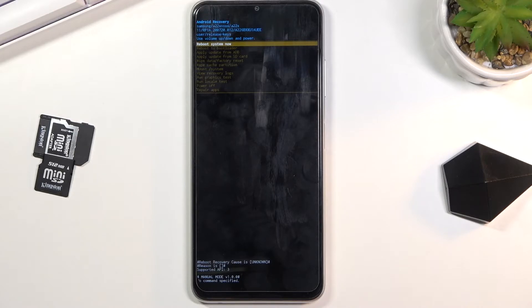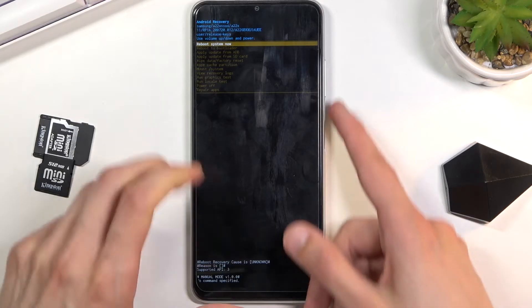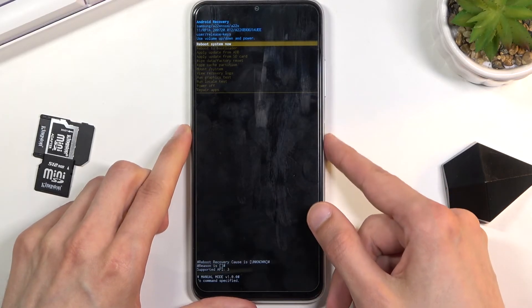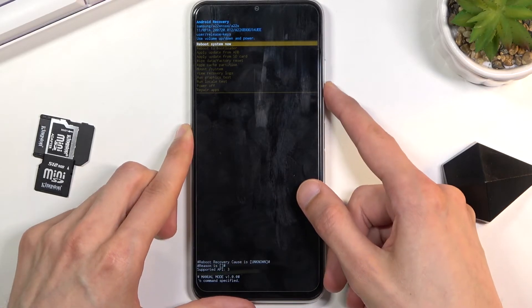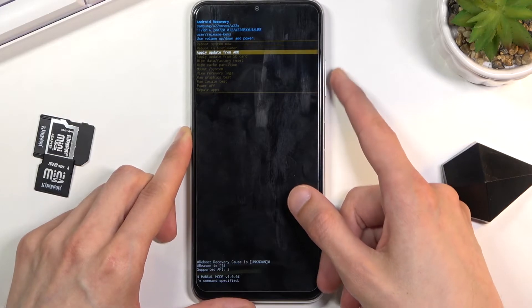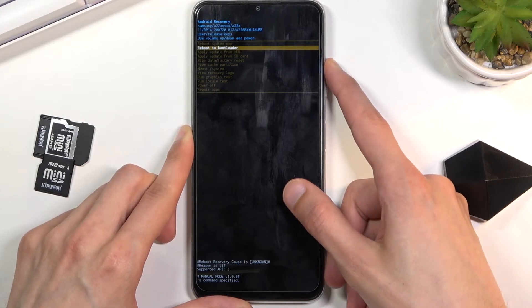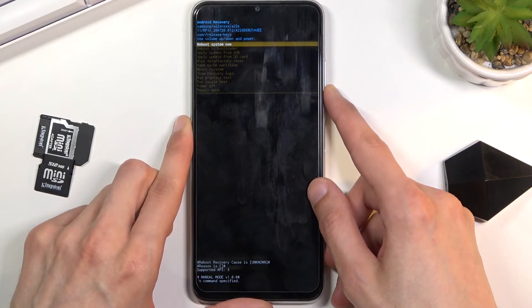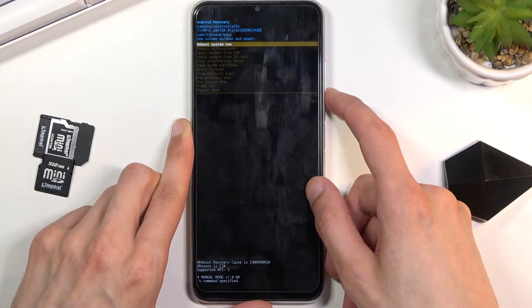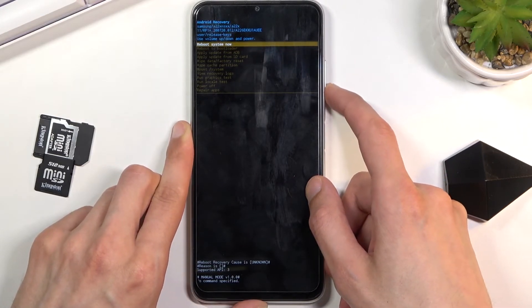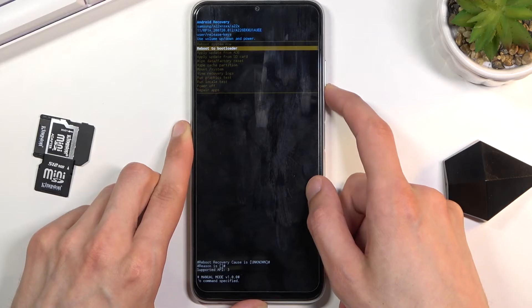In this mode you will need to use the volume keys to navigate and the power key will be used to confirm whatever is selected. Going briefly over the options we have here: we have reboot system, which takes us back to Android.